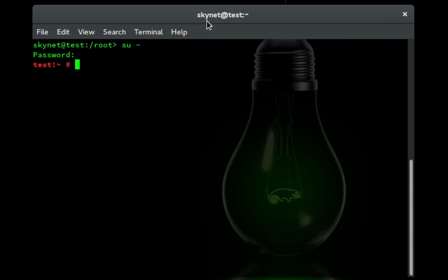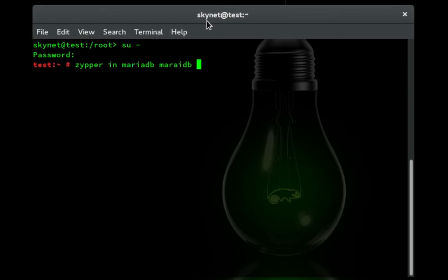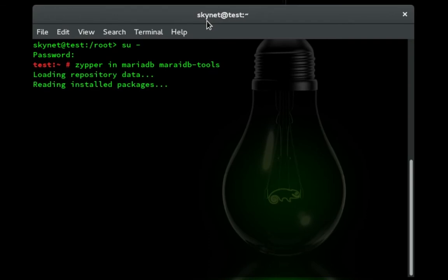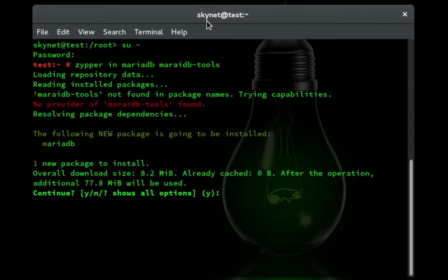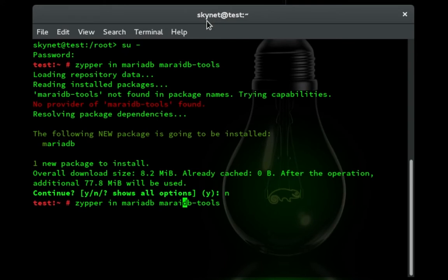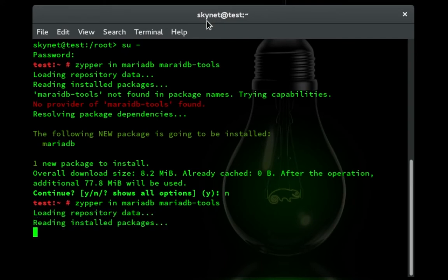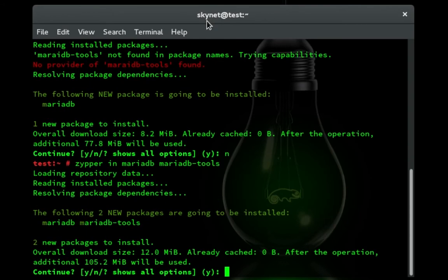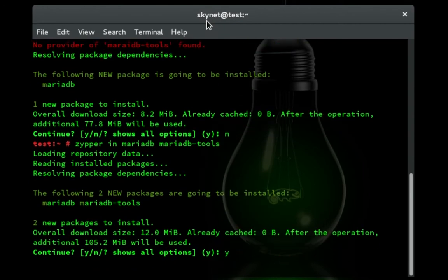So what we're going to do is we're going to do zipper in MariaDB and MariaDB tools. So that's going to look for those two packages and print those out. Oh, I spelled MariaDB tools wrong. You know what, actually I'm going to say no and I'm going to redo that. I want them to both go at the same time. So it's good that it shows up in red like that so I can tell, hey, something's off here. Say yes and hit enter.